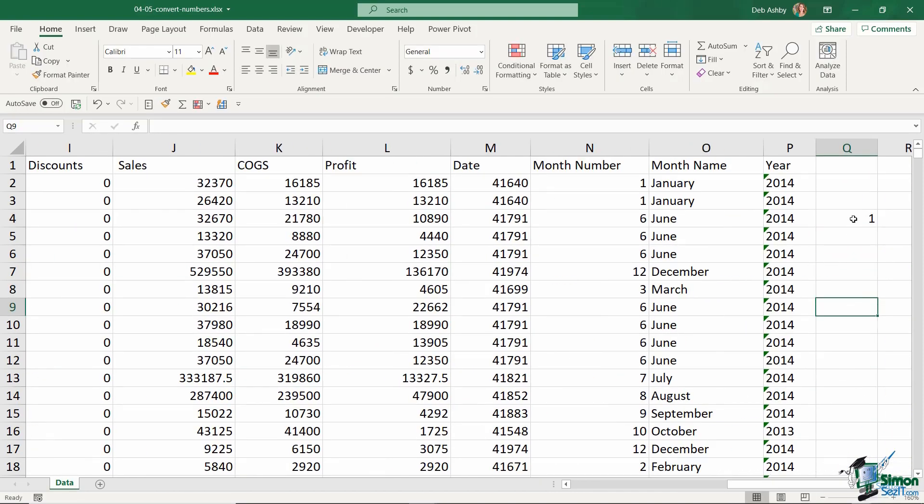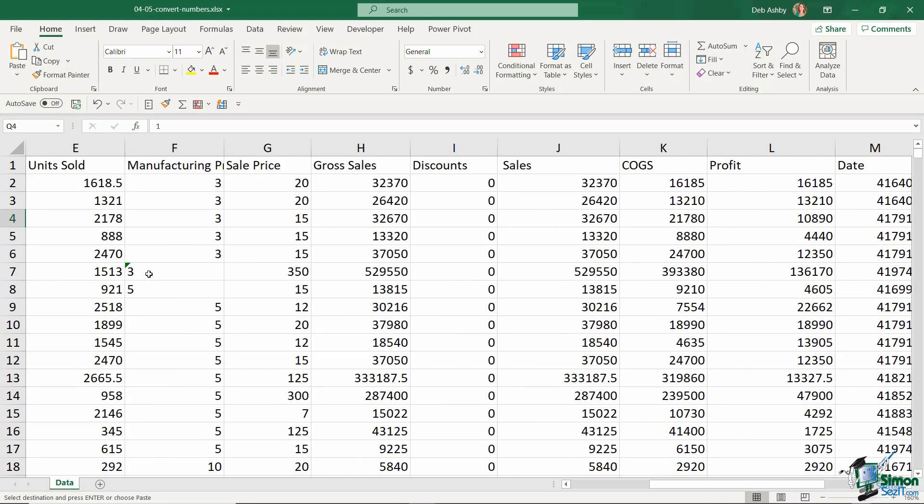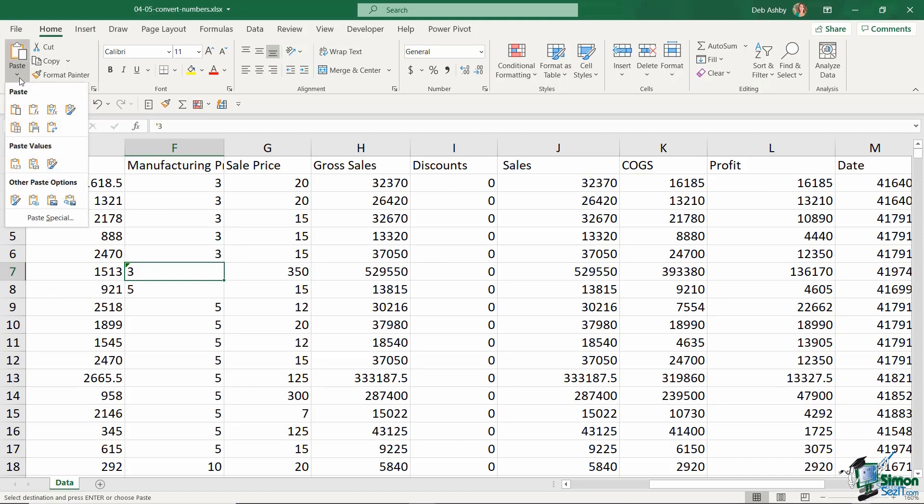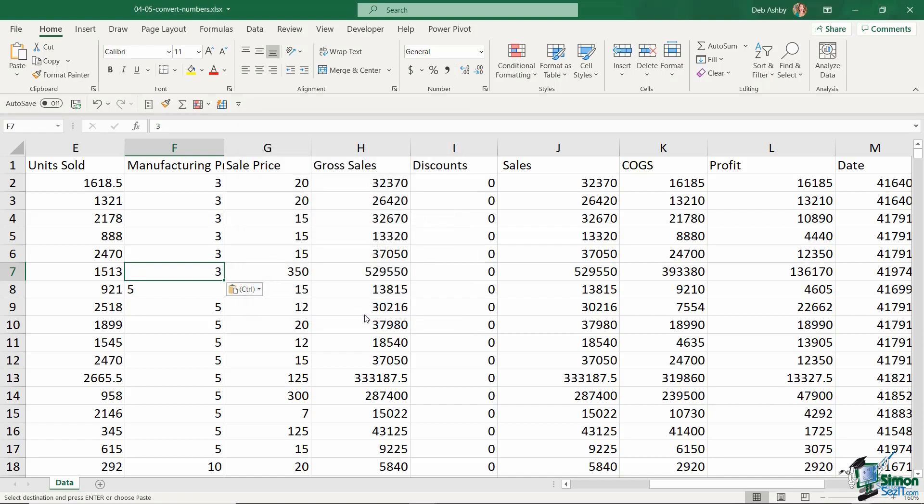What you can do is press Ctrl+C to copy the number one, go back to this cell, jump up to Paste, click the lower half of your Paste button and down to Paste Special, and choose Multiply, and click on OK.